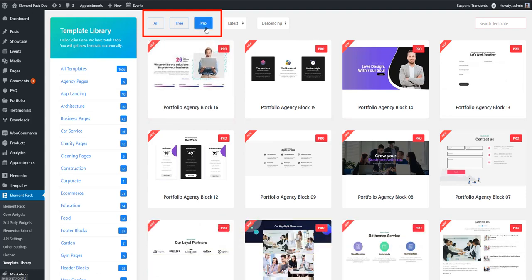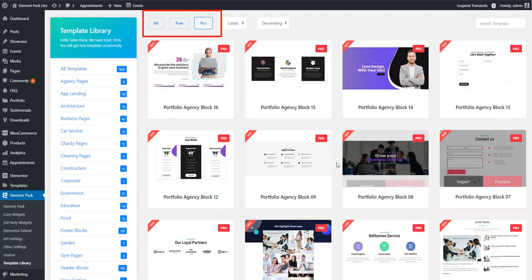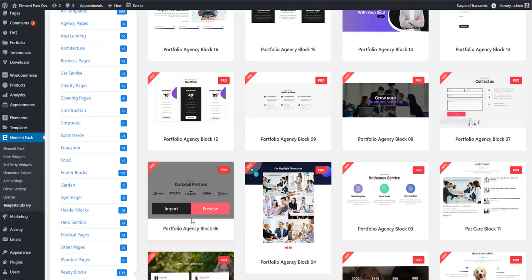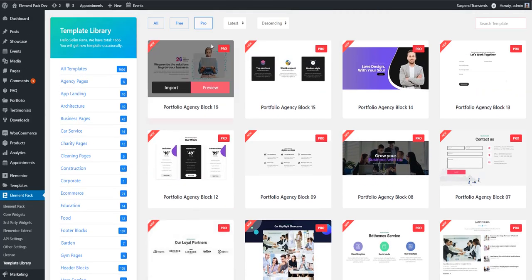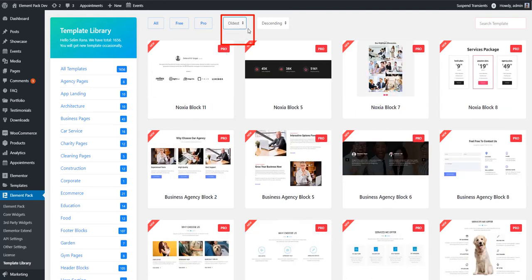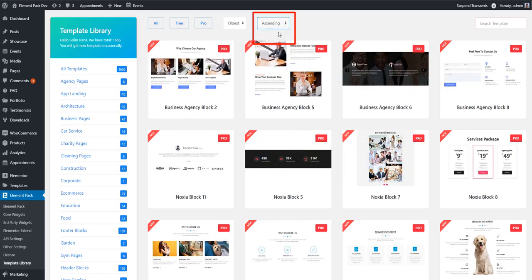When I'm clicking on Pro tab, all pro templates have appeared. Like this you can use latest and oldest filters. And if you want, you can also go for descending or ascending.